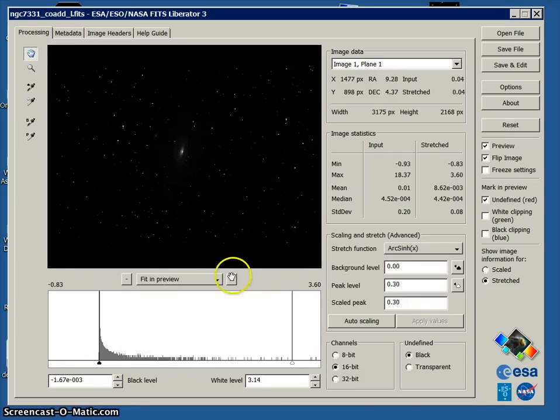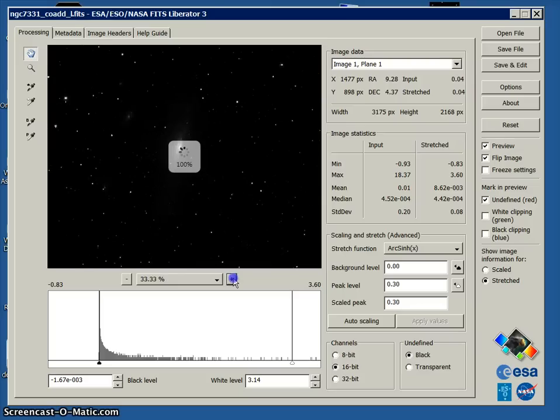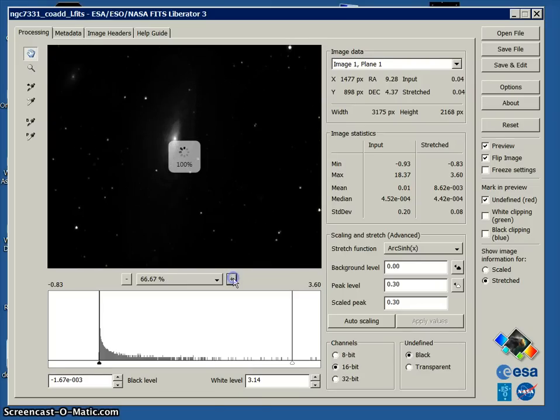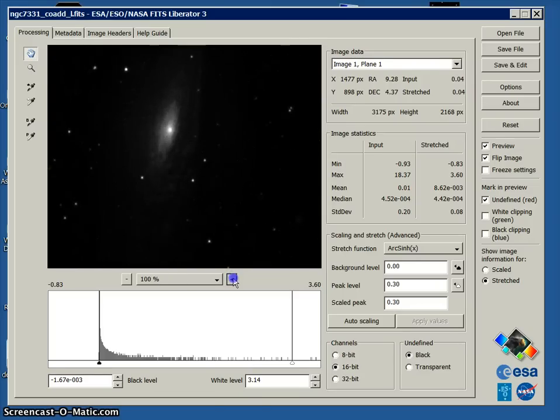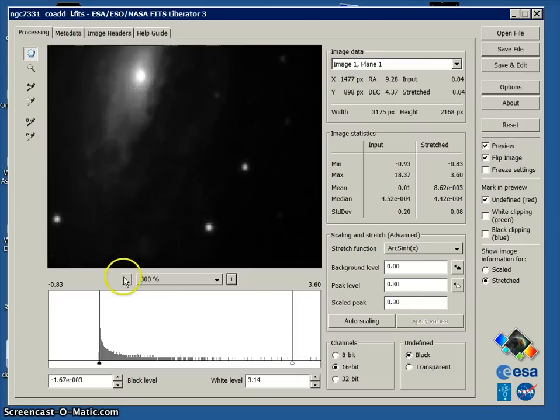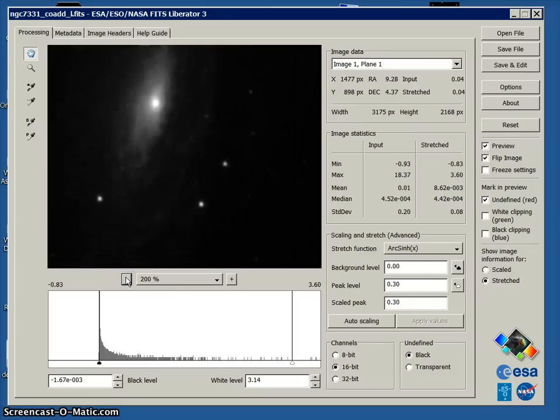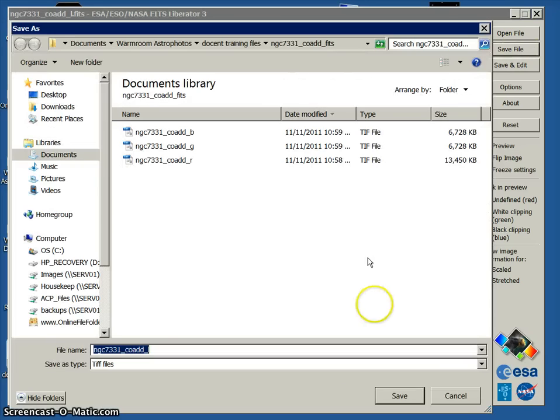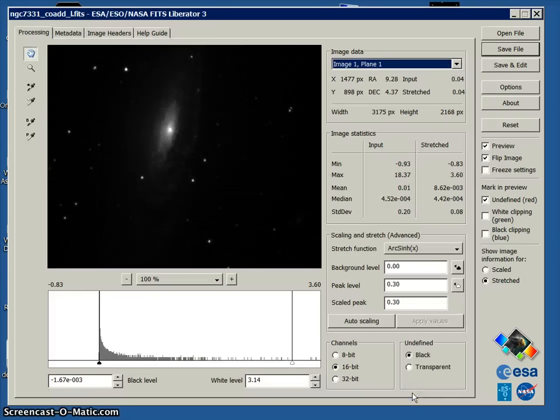Again it looks like the data's disappeared, but in fact it's just been spread out. It's still actually there and we can go ahead and play around with this more in Photoshop. So we're going to save this. And there's our luminance file.